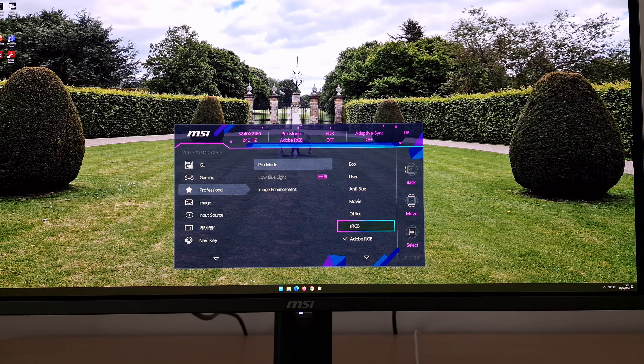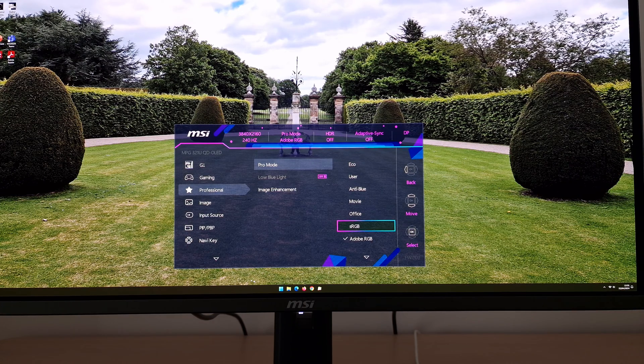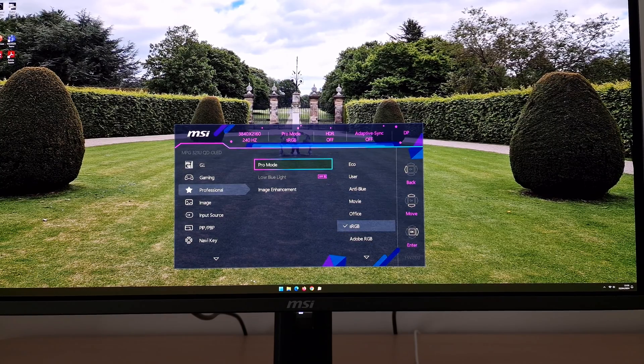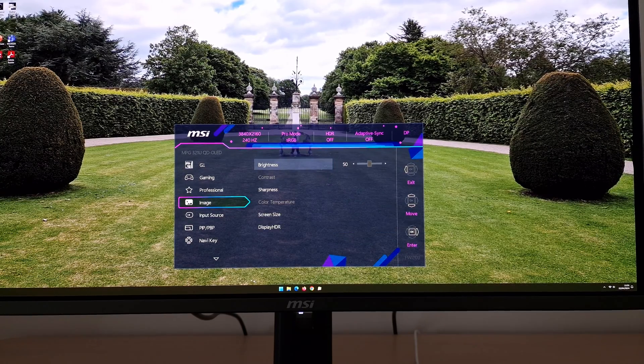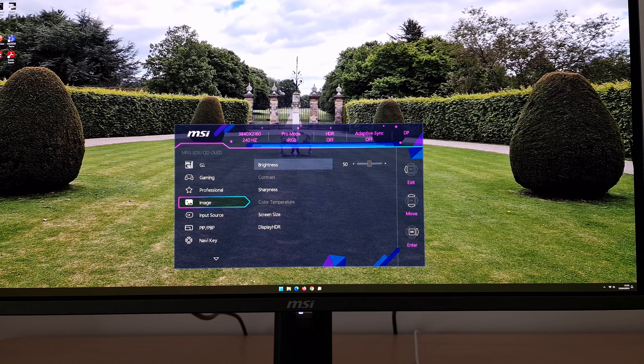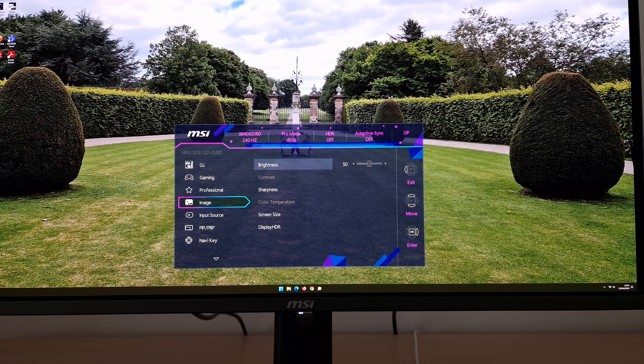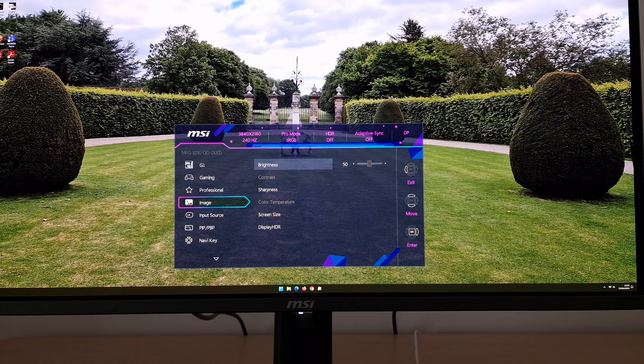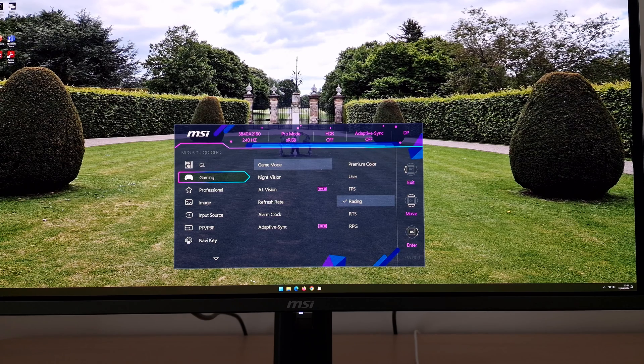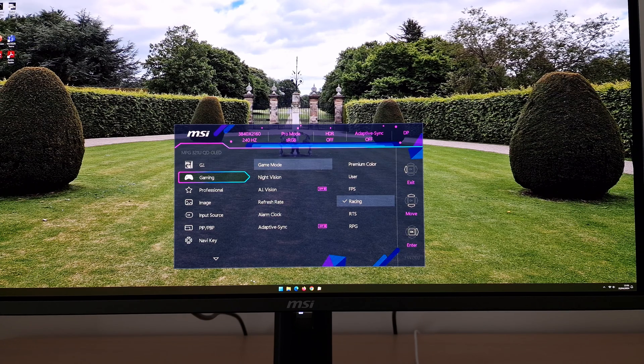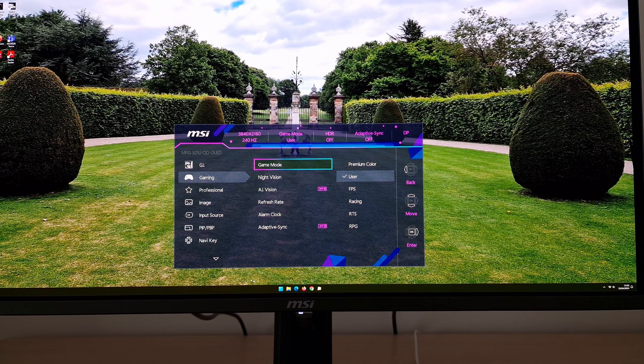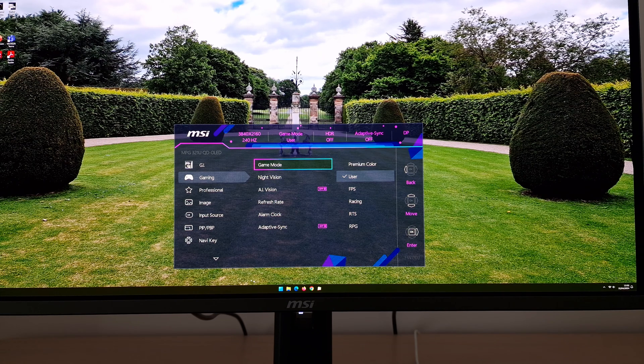These emulation settings do restrict the other settings you can adjust. For example, you can't apply the low blue light filter because you can't change the color temperature, you can't adjust the red, green, and blue color channels, you can't adjust the brightness, you can't adjust the contrast. So my preference, and it doesn't matter whether you select this in the gaming or professional menu, aside from the color space emulation settings which certainly do have their place, is to use user.